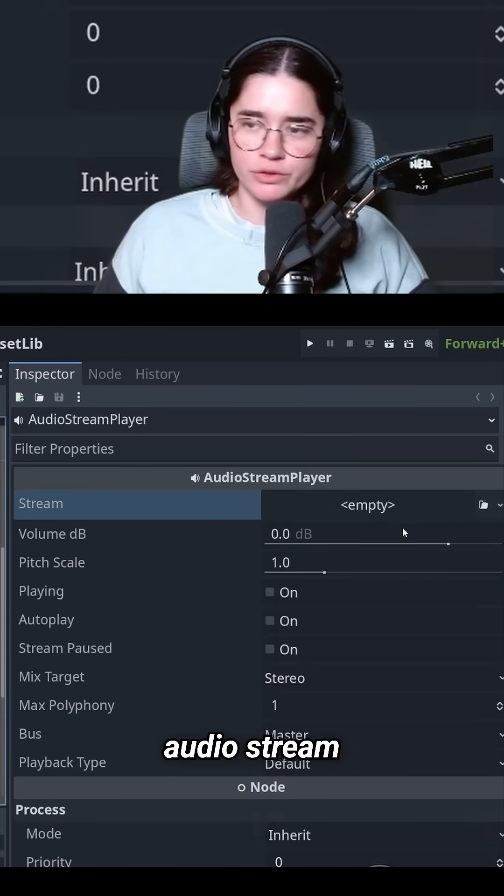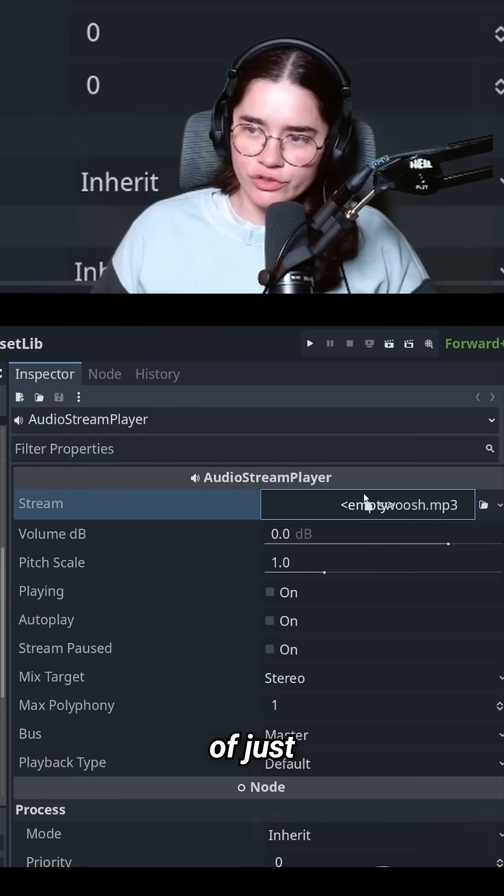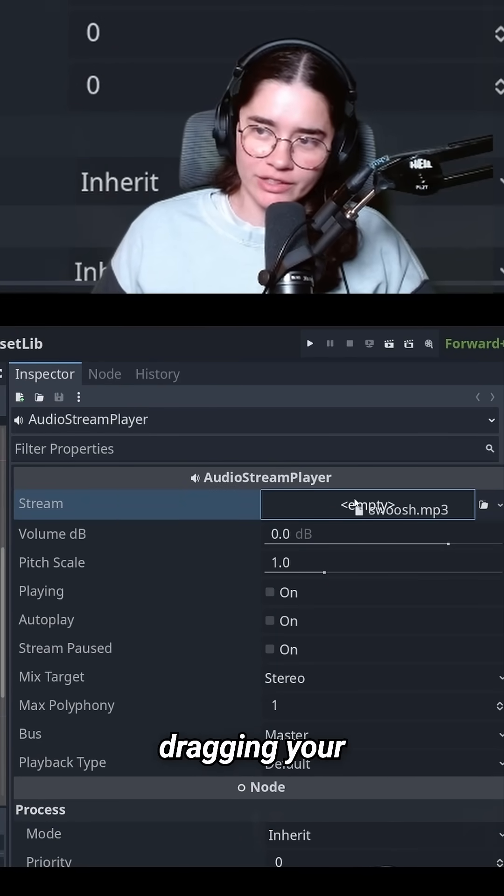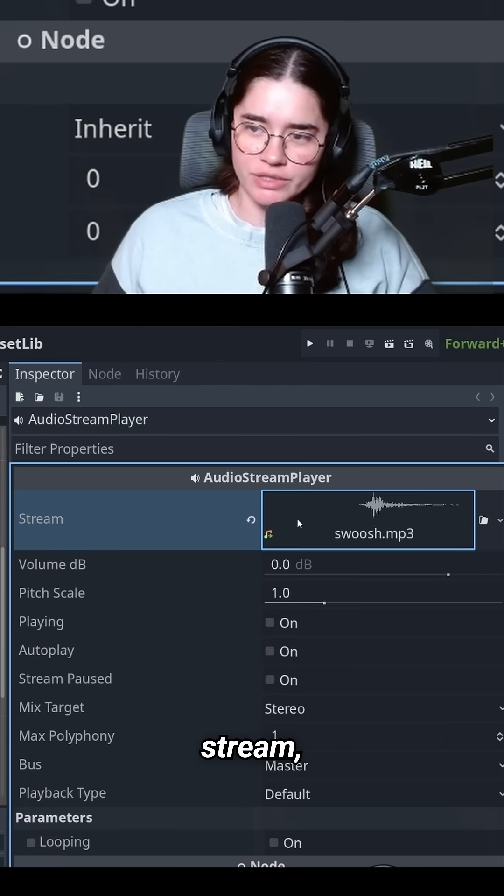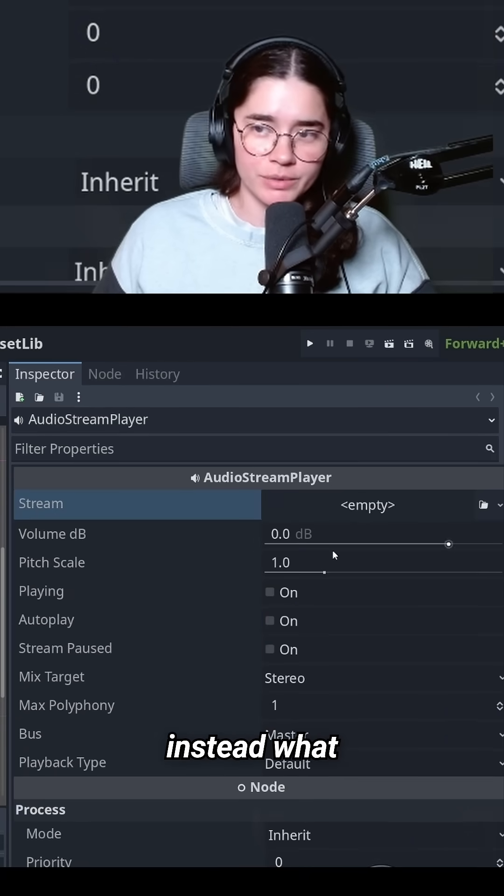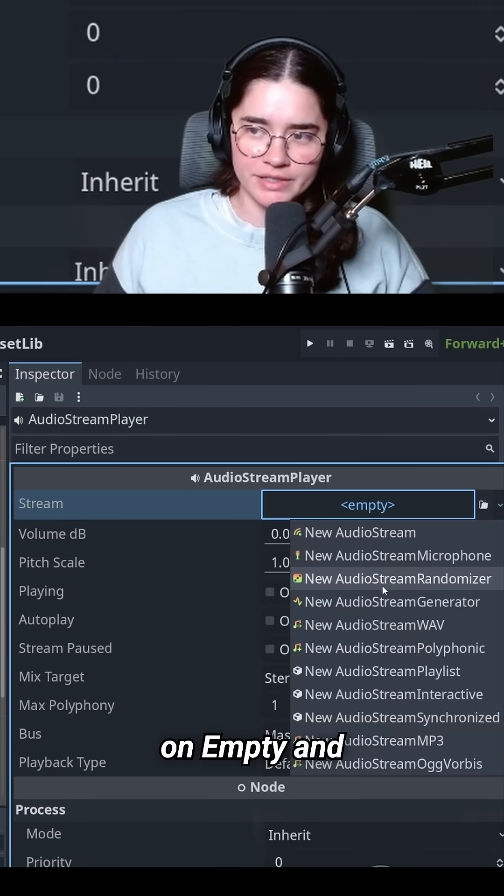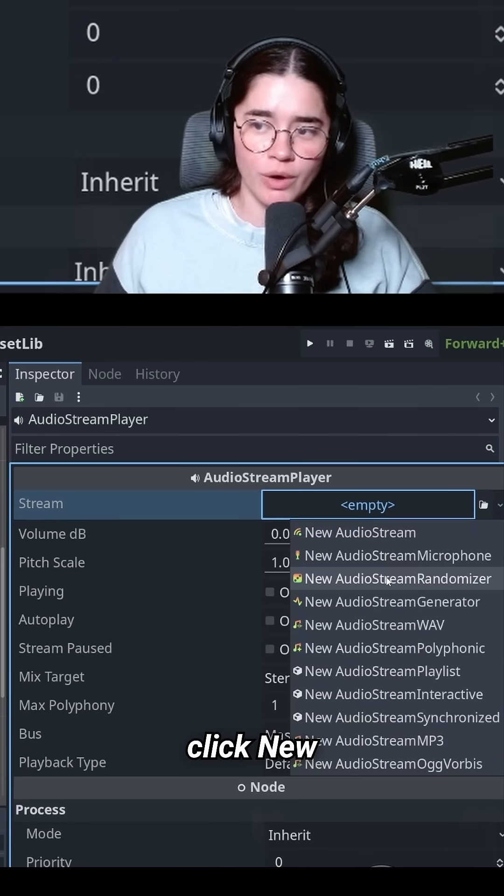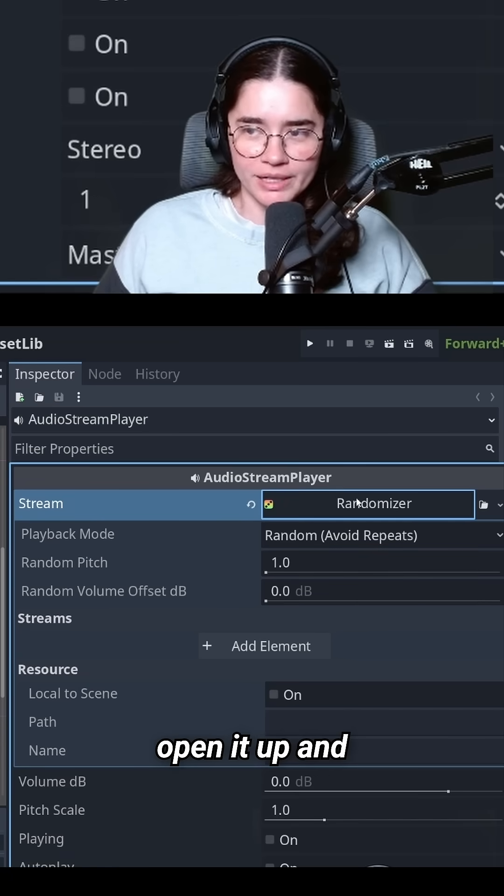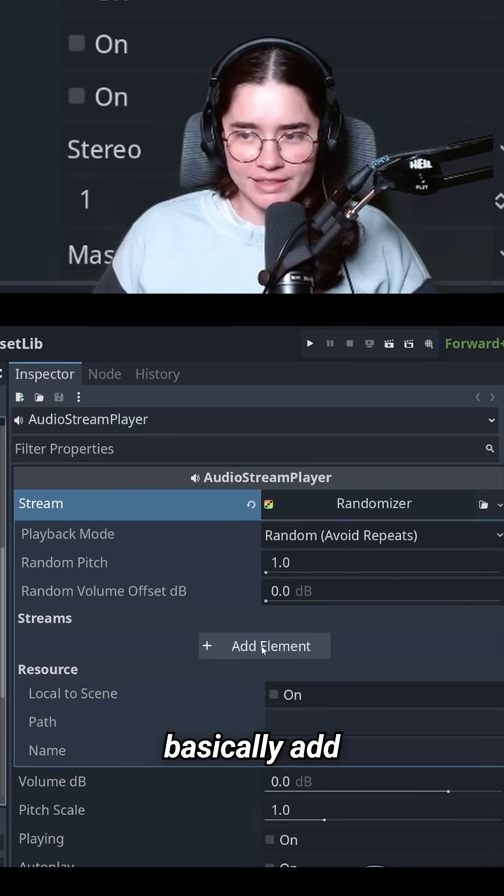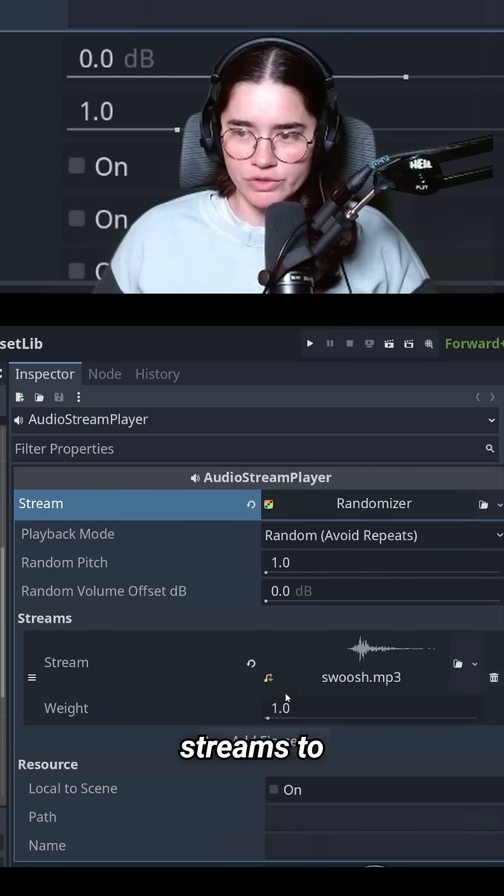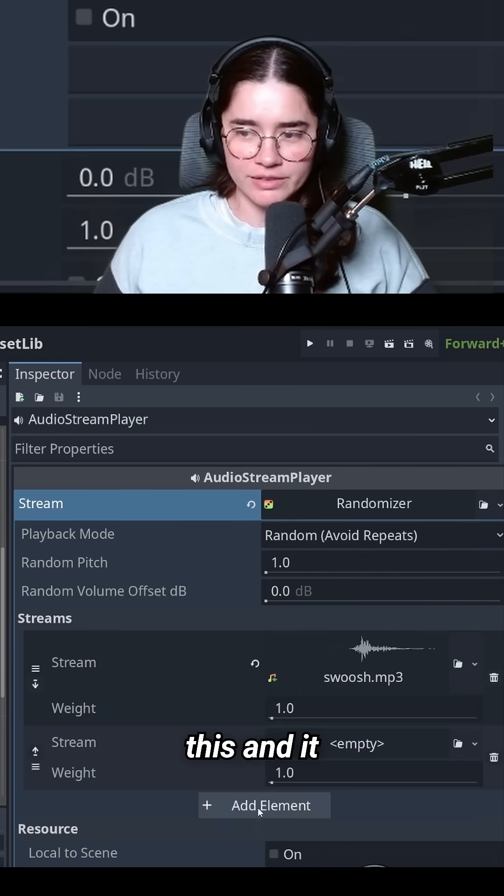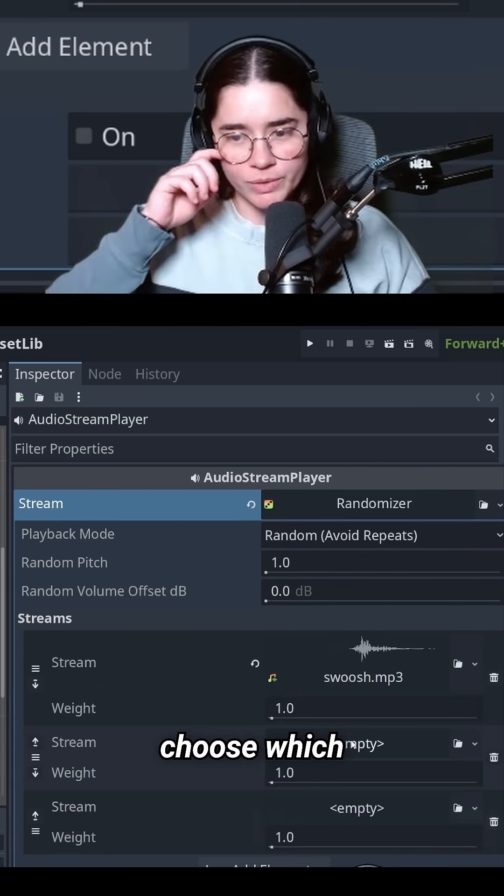Did you know when using the audio stream player in Godot, instead of just dragging your audio file into the audio stream, you can click on empty and click new audio stream randomizer. Open it up and you can add multiple audio streams to this, and it will randomly choose which audio file to play.